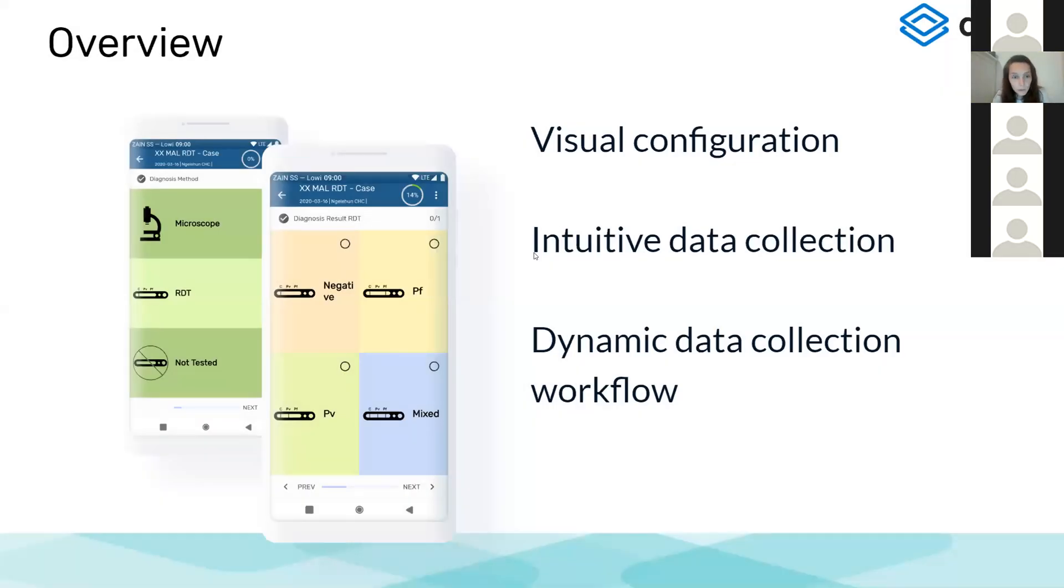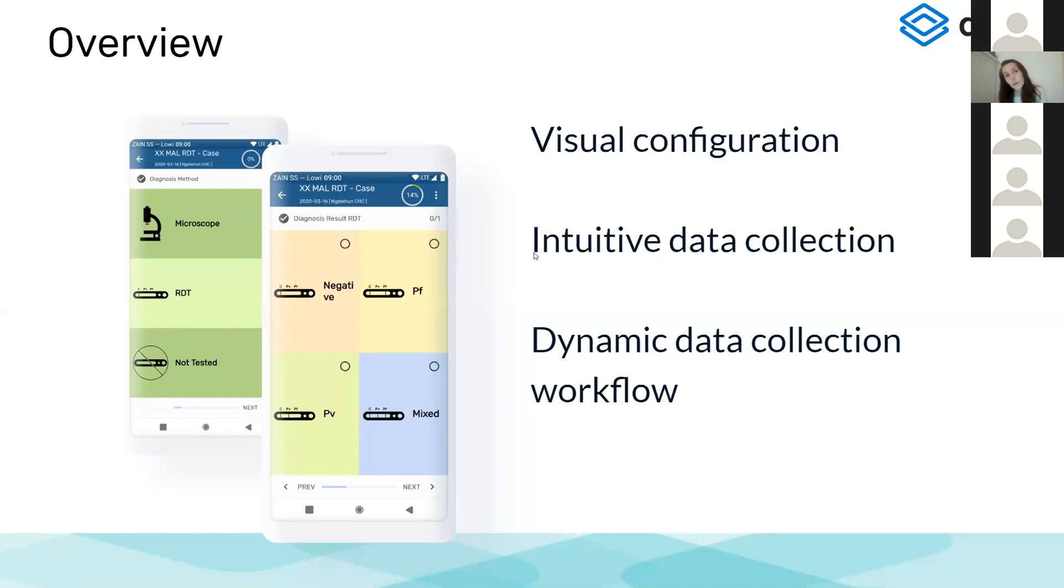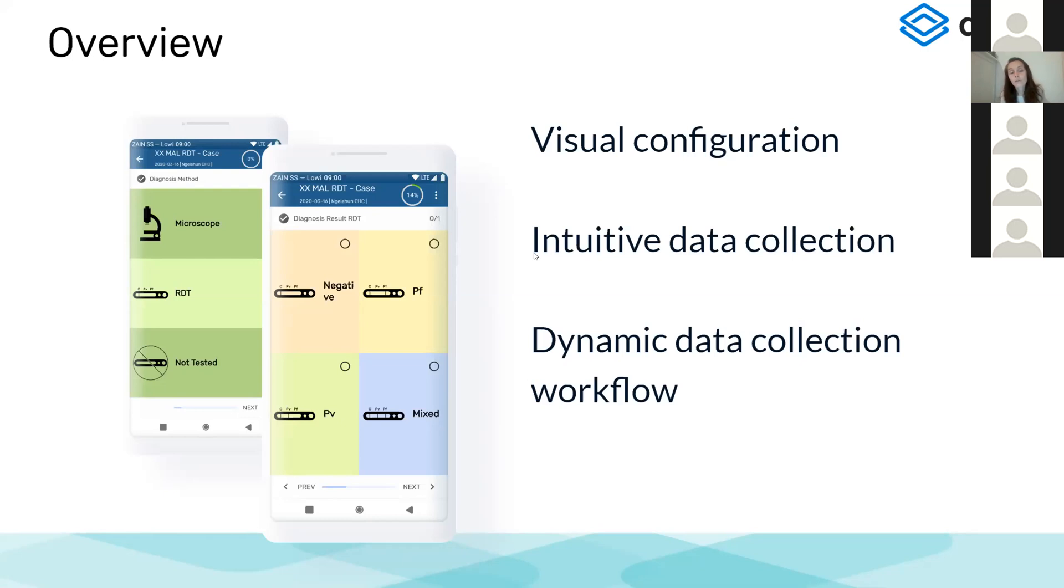The Android app already has visual configuration. You can assign icons and colors to your options in your option sets or to your data elements, which will allow you to configure your server for a more intuitive data collection process. The data collection flow is dynamic in the sense that it reproduces whatever you configure with your program rules. You can adjust the next question or whatever offered answers based on the previous questions and answers of your user, which is something that you can already do for tracker as well, and for event programs using the program rules that are fully supported.